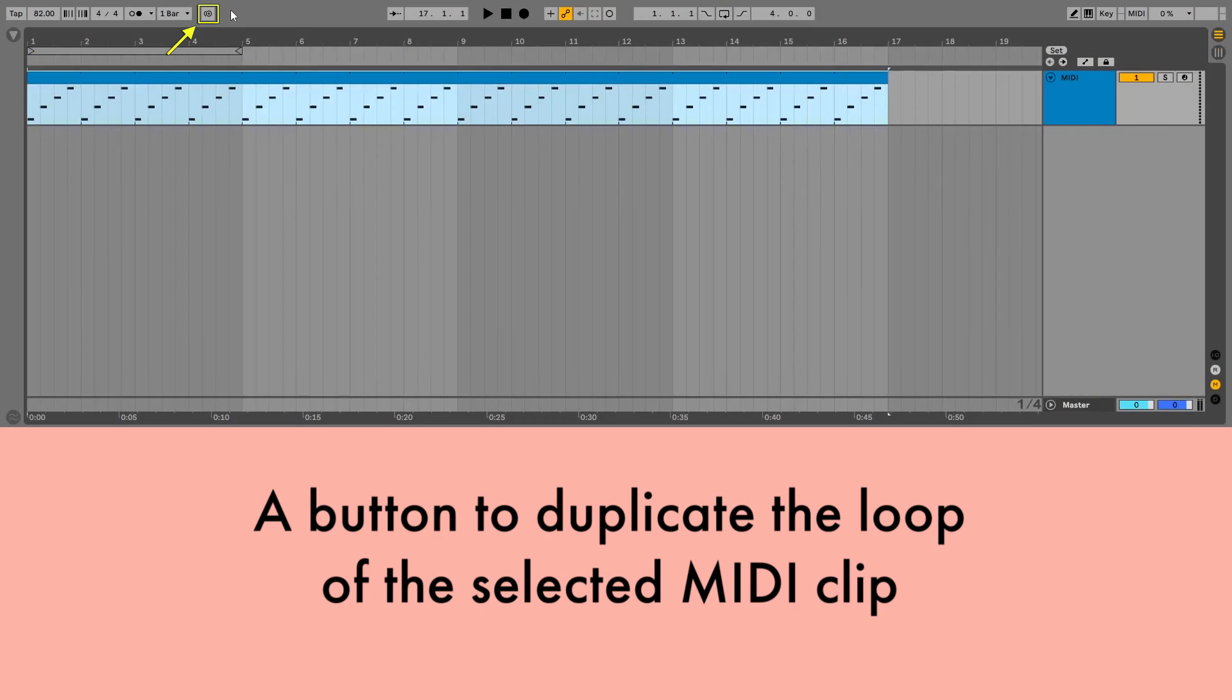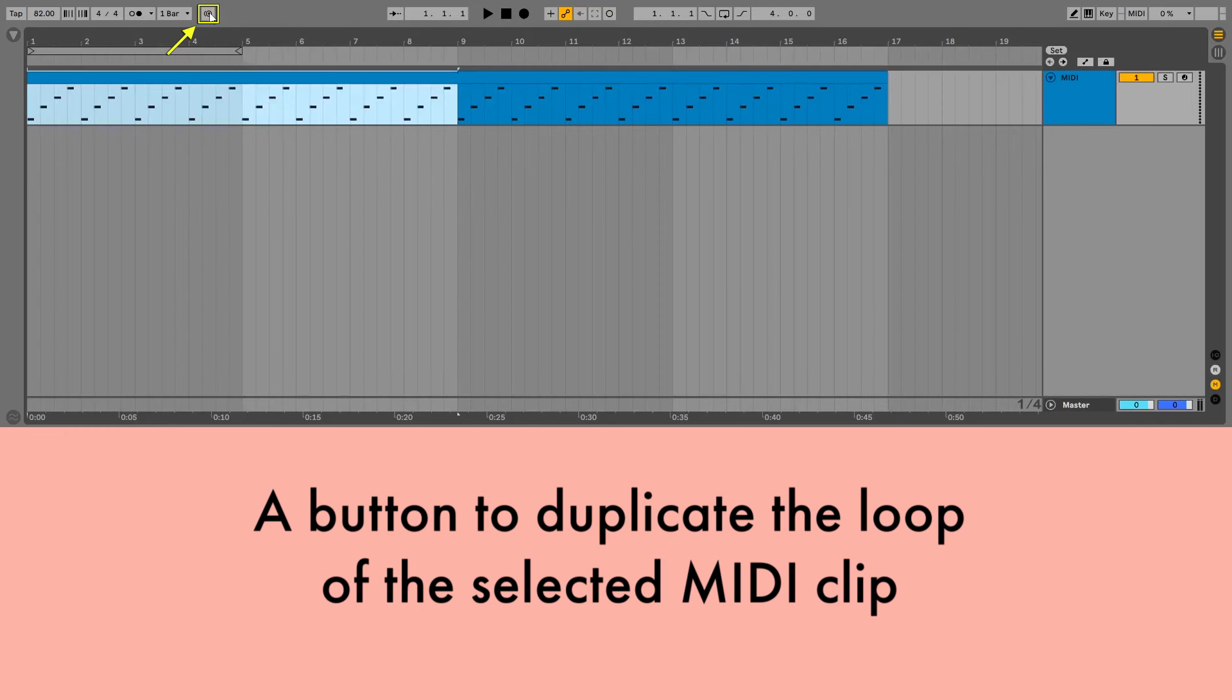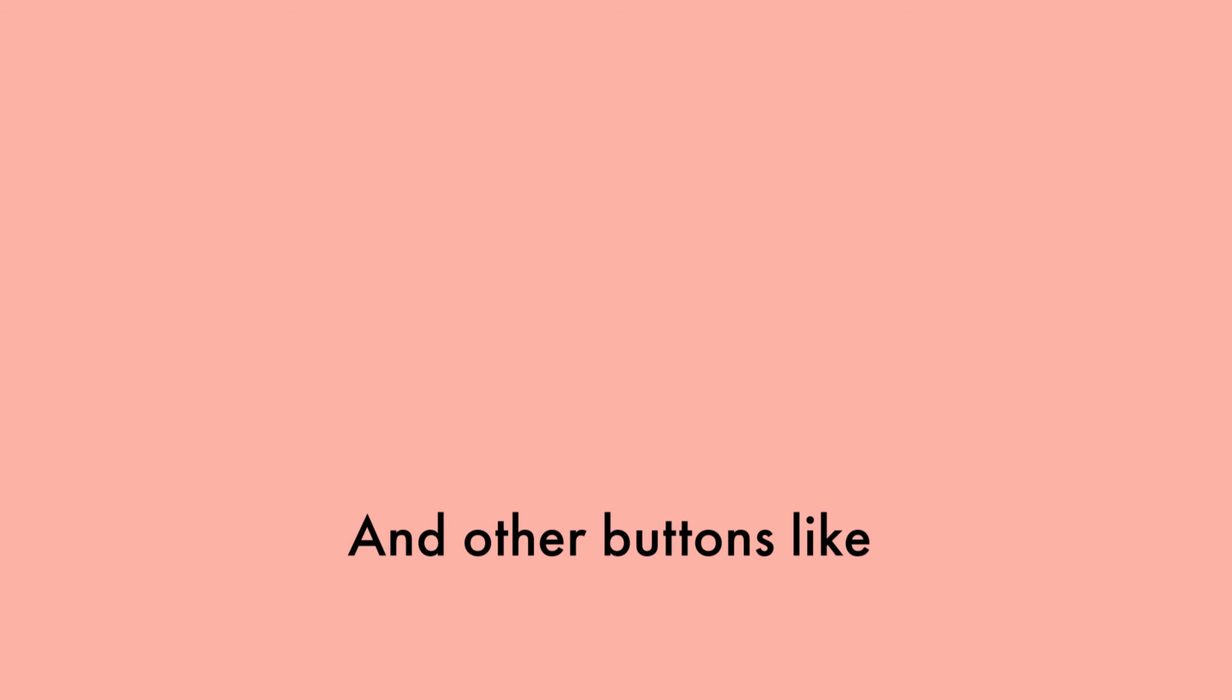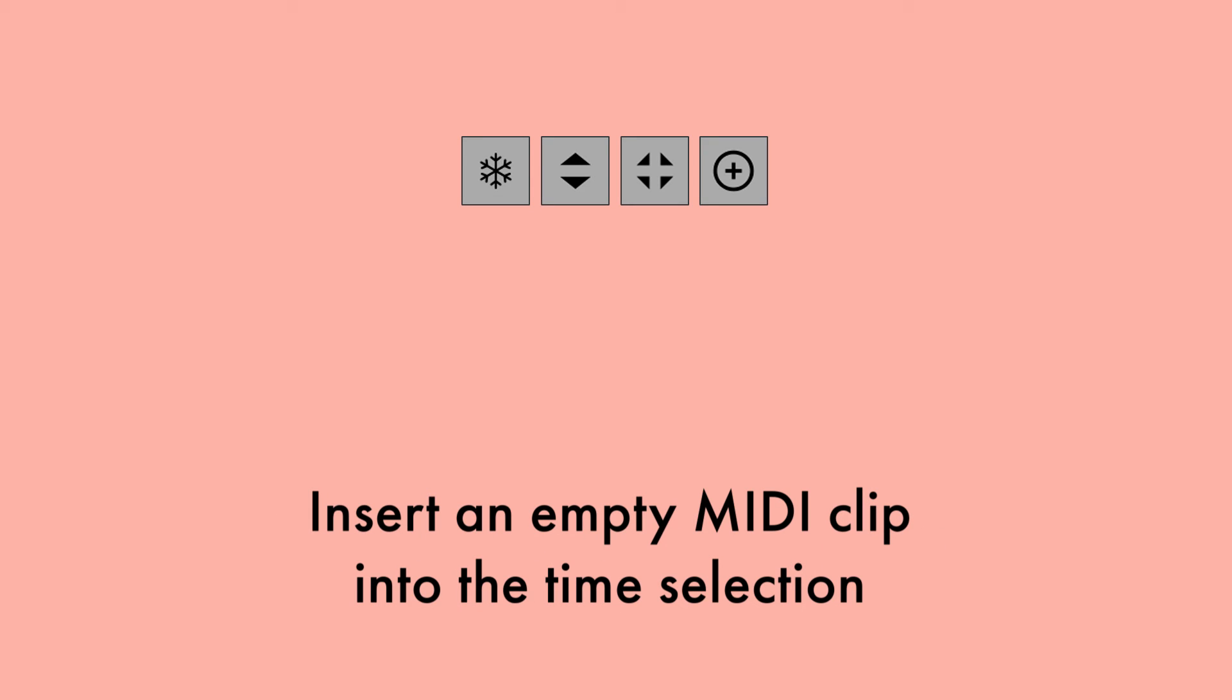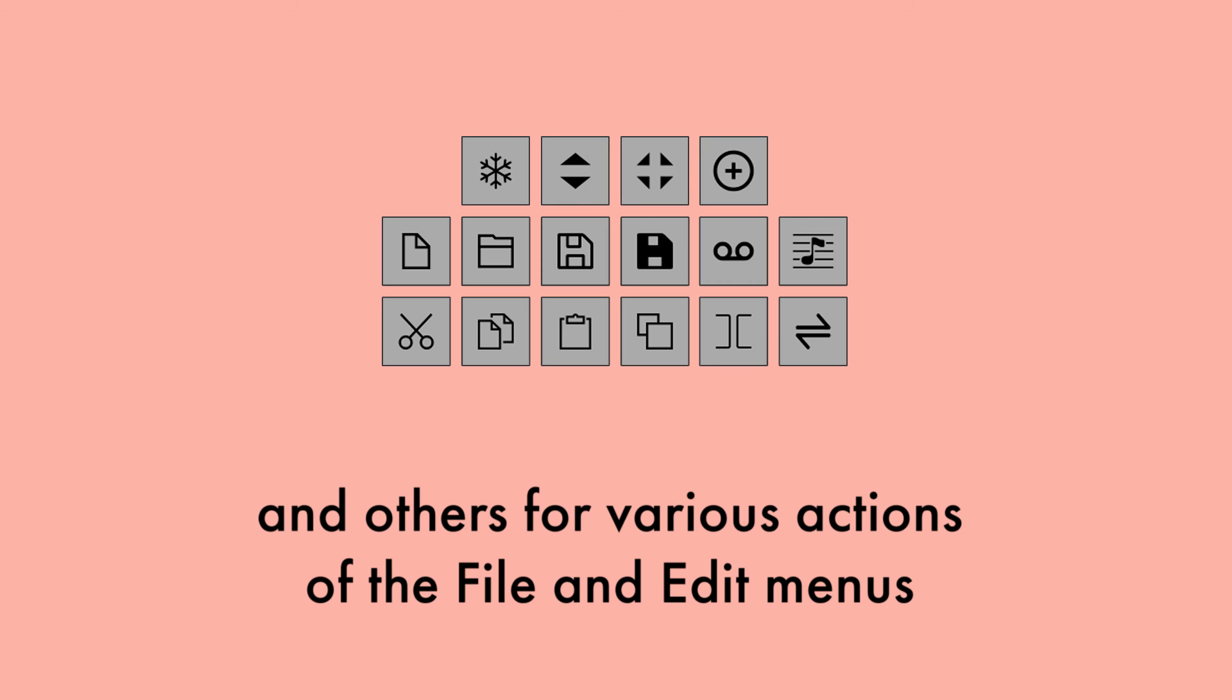A button to duplicate the loop of the selected MIDI clip, and other buttons like freeze track, fold unfold all tracks, expand the clip editing view, insert an empty MIDI clip into the time selection, and others for various actions of the file and edit menus.